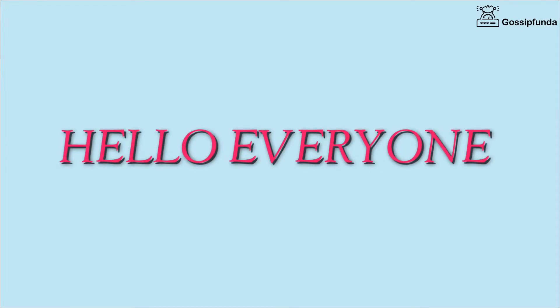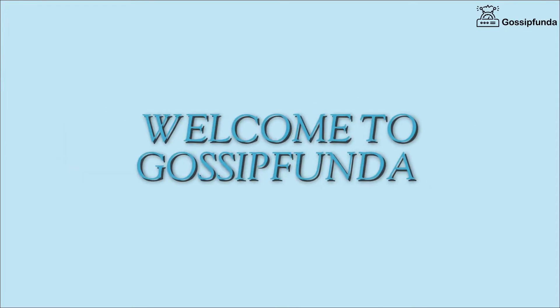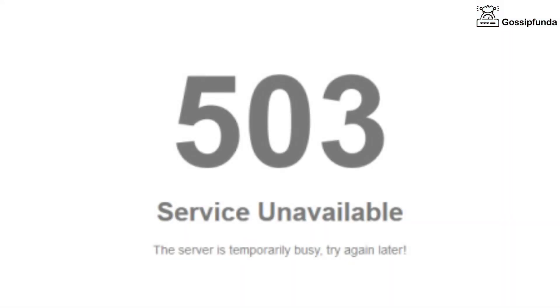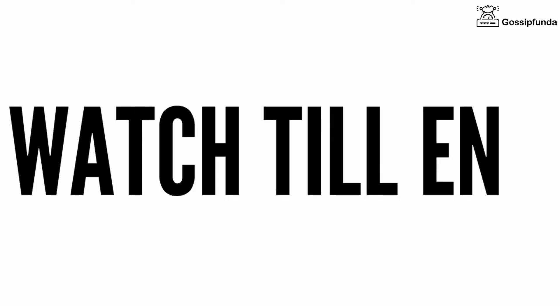Hello everyone, welcome back to Gossip Funda. Today we are going to fix an issue. When I was surfing on the internet, I faced this issue - the error code 503 service unavailable. So we're going to fix this, and if you are also having the same issue, then watch this video till the end.